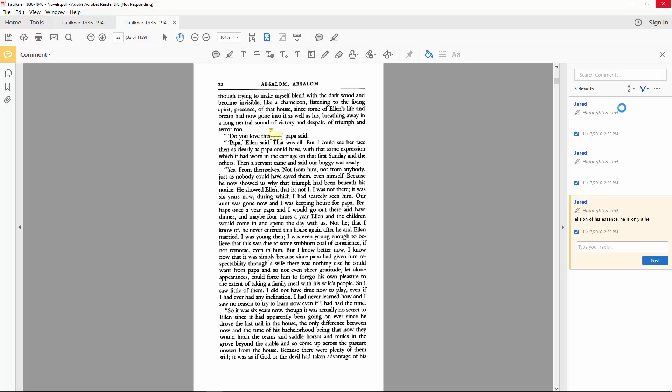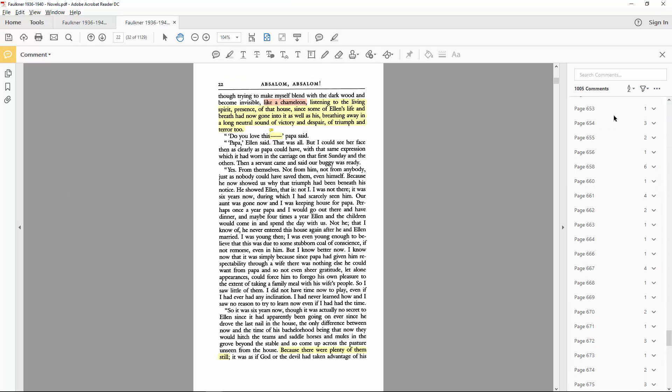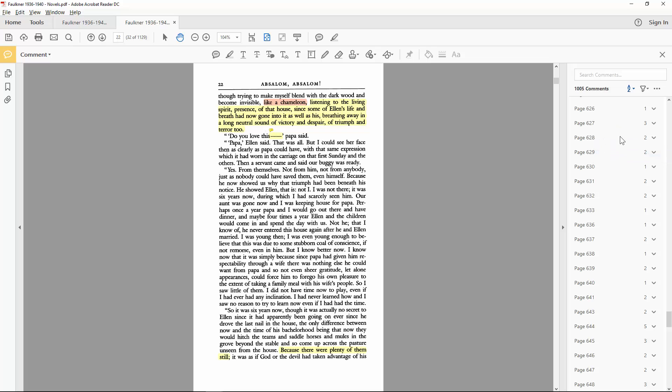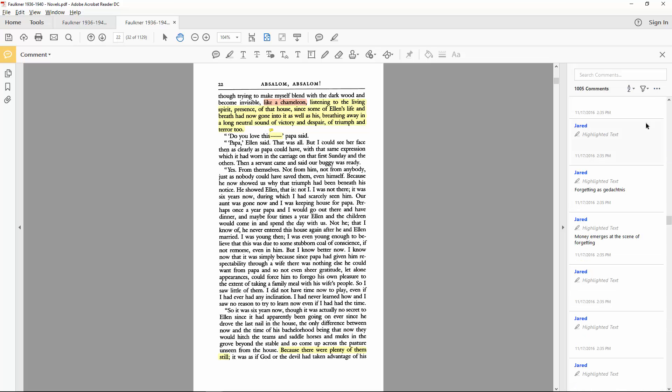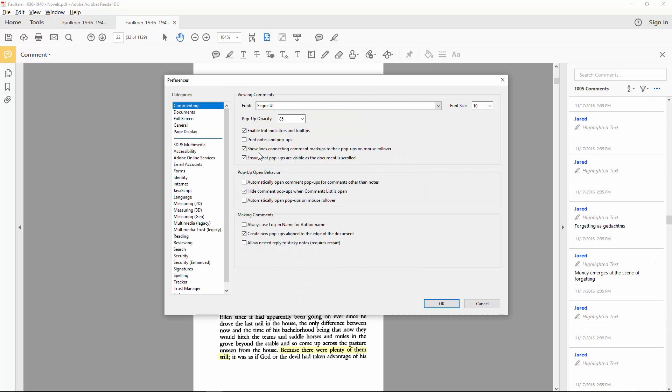You also have the option to expand and collapse all comments here. Export them to a new document, and access some of the advanced controls for how they are displayed.